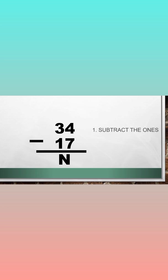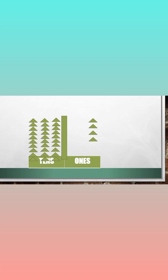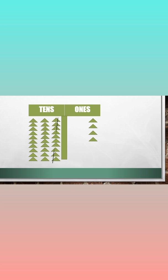7 is greater than 4 so we cannot subtract it. We need to regroup one ten into ones.